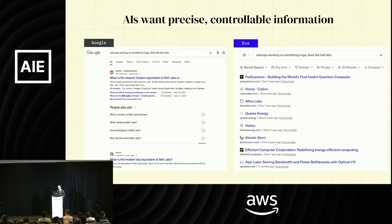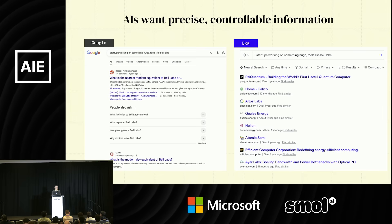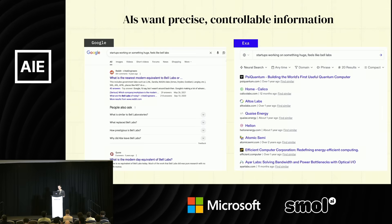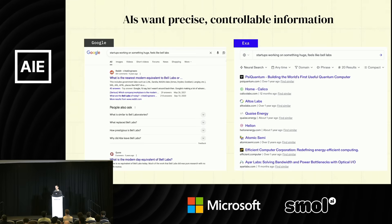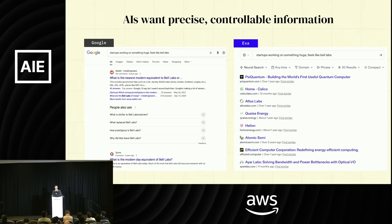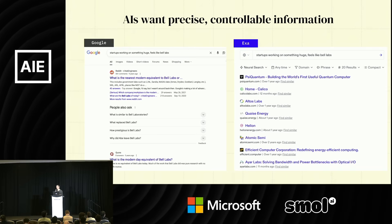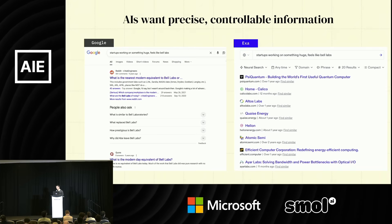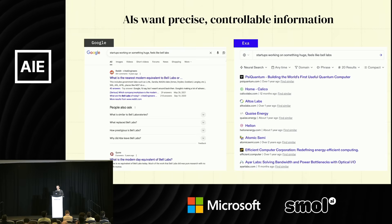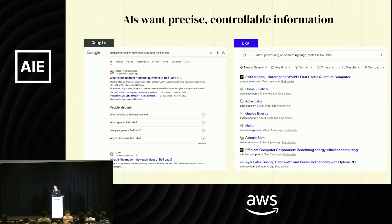AIs want precise, controllable information. When I say AI, I'm talking about an AI product — imagine a VC using an AI system to find a list of companies to invest in, looking for something like 'what's the next big thing that feels like Bell Labs?' The AI will go search a search engine, and if it searches Google, it'll get results humans like to click on — but it's not very information-dense and doesn't match what the AI asked for. The AI asked for startups working on something huge that feels like Bell Labs. It should get a list of startups.